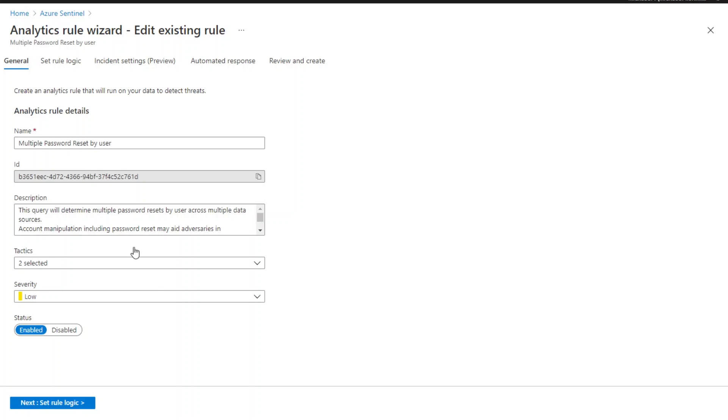In the analytics rule details, you can see the name of the rule. Renaming the templates will not impact Fusion detections.